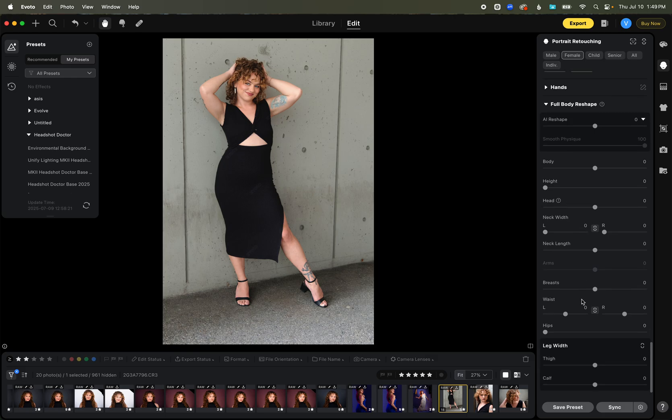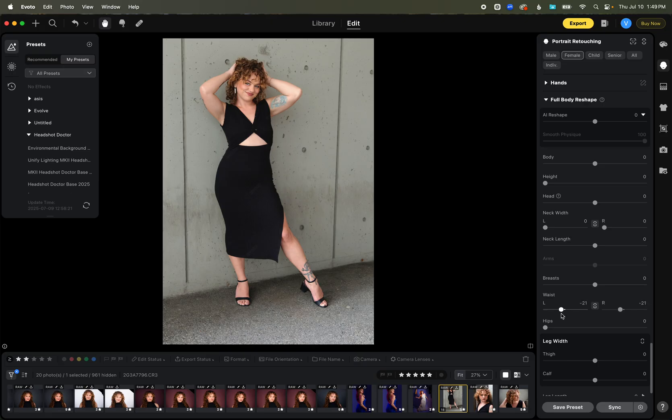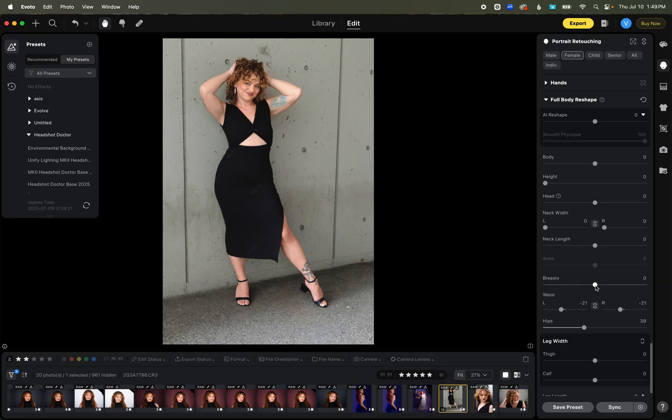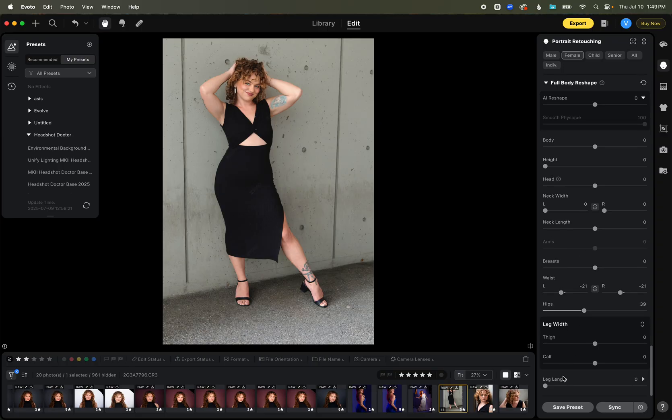So a common one is we might want our waist to be a little bit more snatched there. So you can see as I do that, I can bring this in, make our hips a little bit more. There you go. You can see how it changes that ratio. Depending on the outfit that you're having, you could make the breasts looking bigger or smaller. You can make your thighs and your calves bigger or smaller.